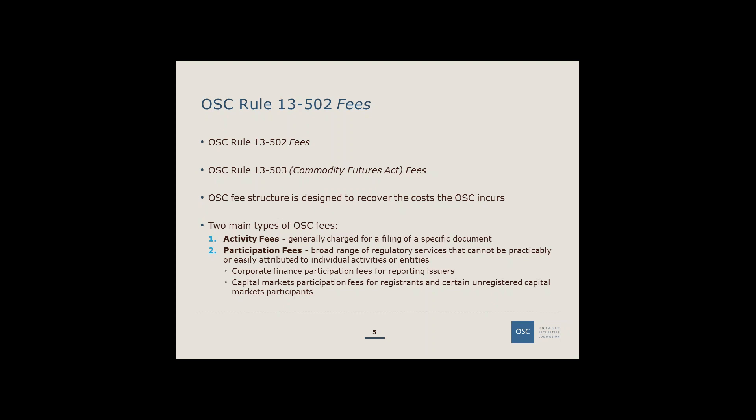The first participation fee type is corporate finance participation fees for reporting issuers, who calculate fees using a capitalization method. The second is capital markets participation fees for registered firms and certain unregistered capital markets participants relying on an exemption from registration — the focus of today's presentation. The other two categories are specified regulated entities such as exchanges, alternative trading systems, clearing agencies and trade repositories, and designated rating organizations' participation fees.